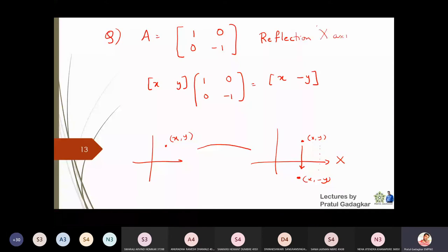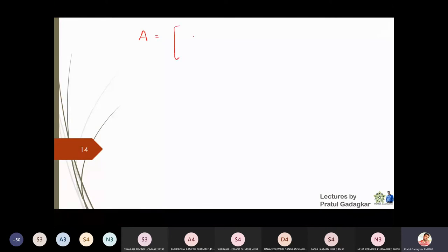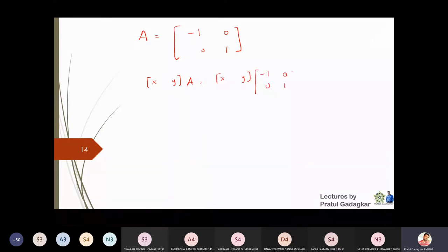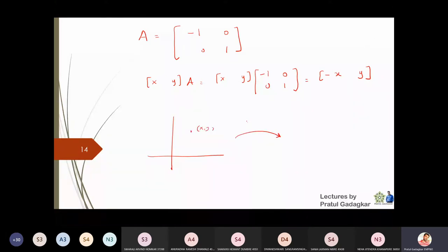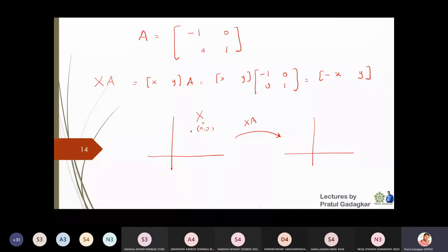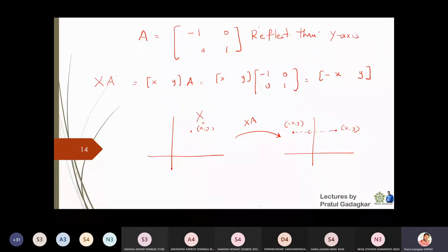If I interchange the roles of 1 and -1 and put [-1, 0; 0, 1], when I apply point (x, y) to this matrix I get (-x, y). So the x-coordinate becomes negative and the y-coordinate remains the same. This matrix is therefore a reflection through the y-axis.